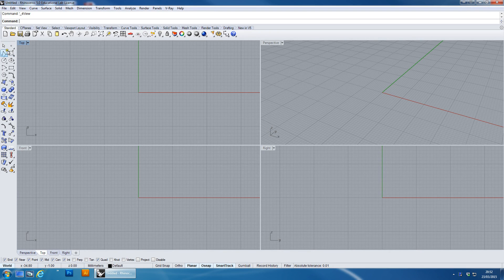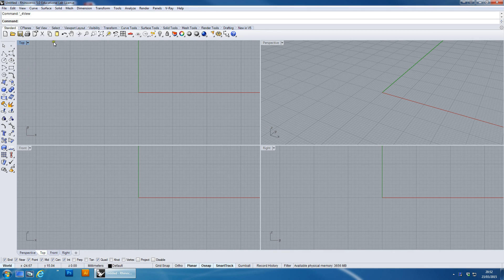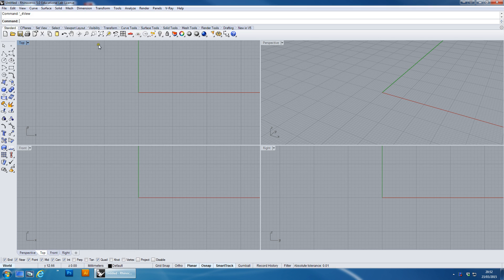Hello, this is Colin Rennie here and welcome to the sixth of a series of videos on Rhino modeling. Today we're going to be doing a session on filleting and also a little bit of information about how to do a variable radius fillet.